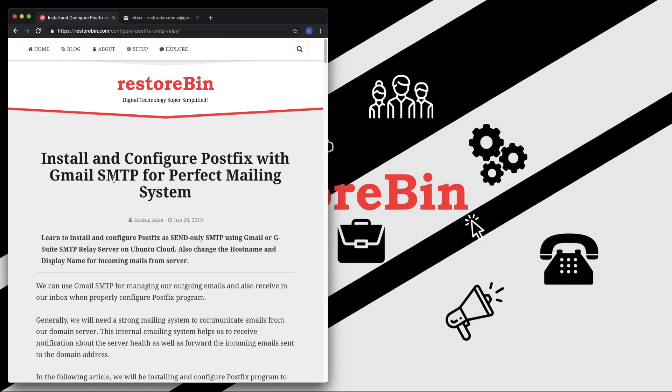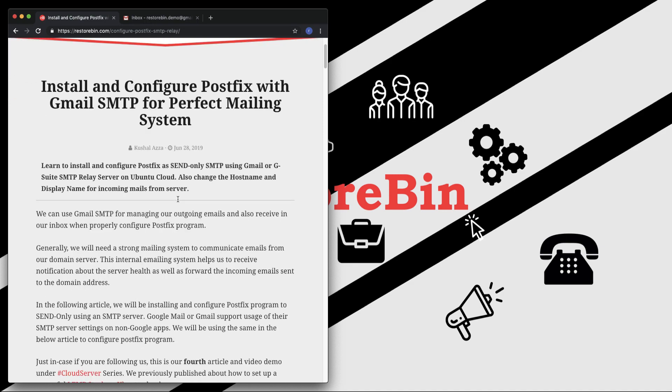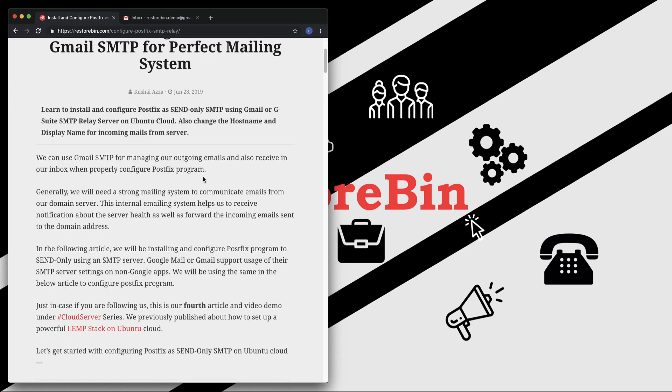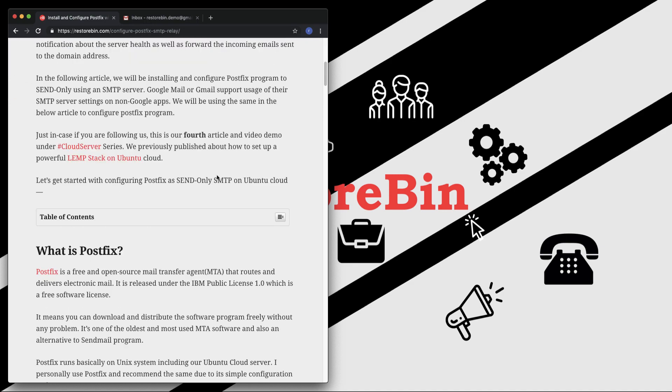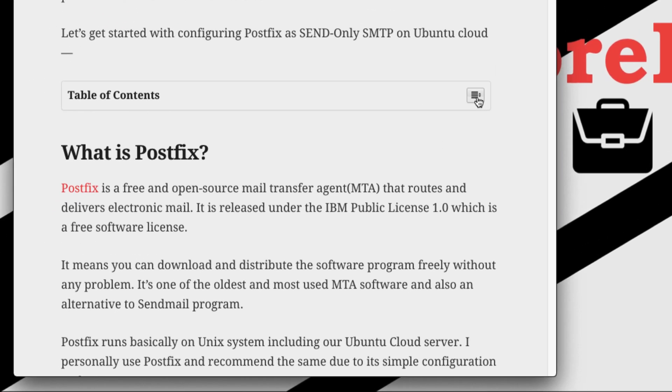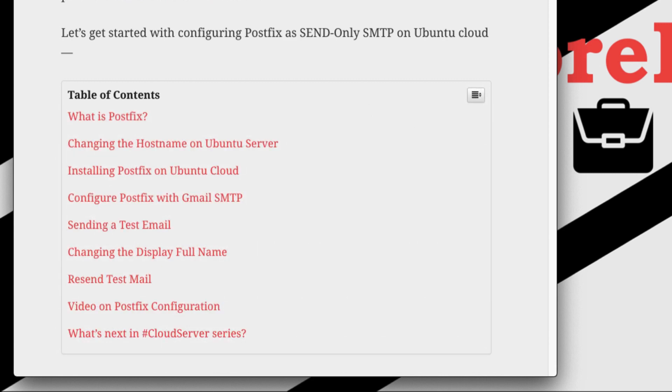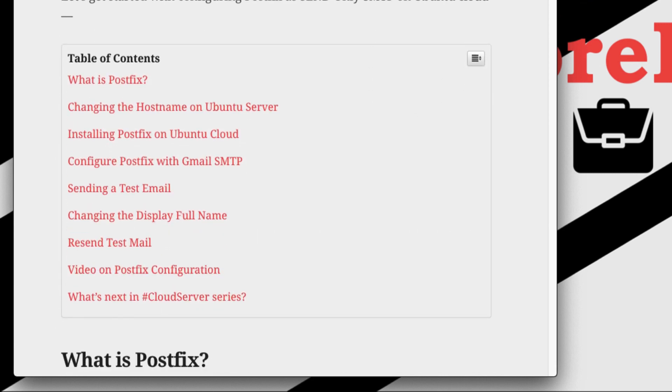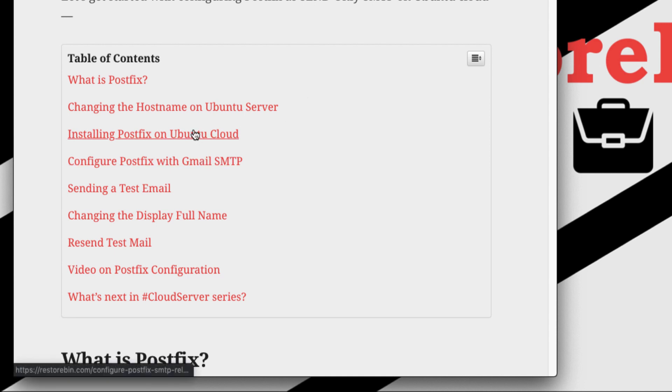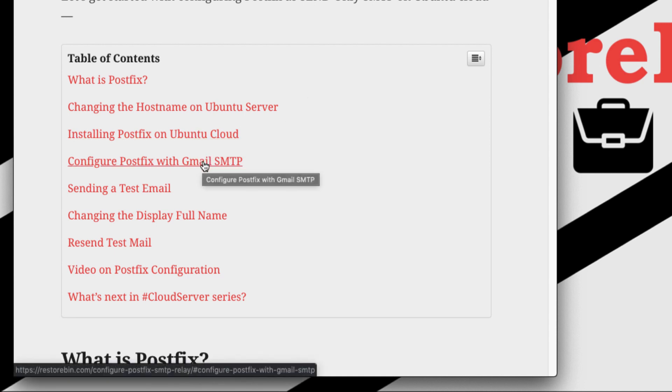I've already written an article on this which you can find at this link. It says install and configure Postfix. I'll be leaving this link in the description below. The things we're going to cover in this video: how to change the hostname. Before we install Postfix, we need to change the hostname so that our server sends email correctly.